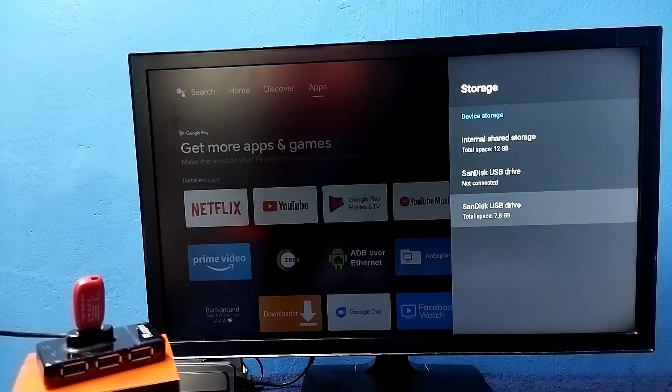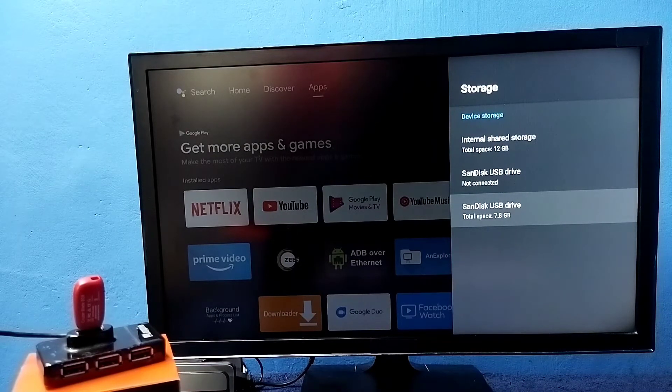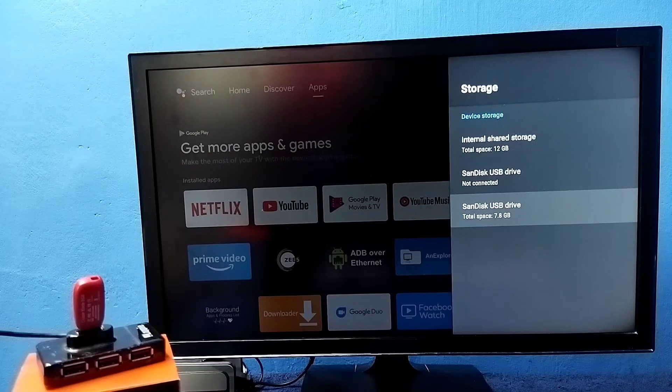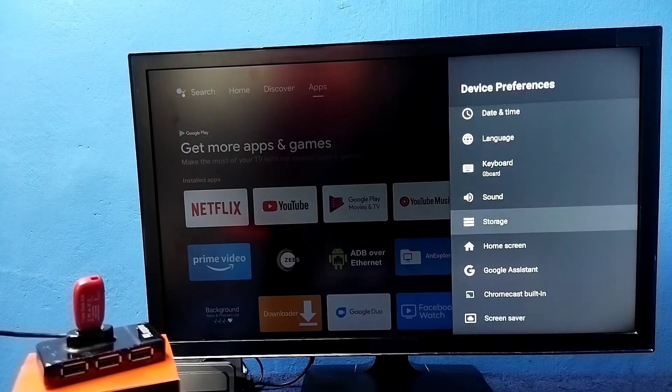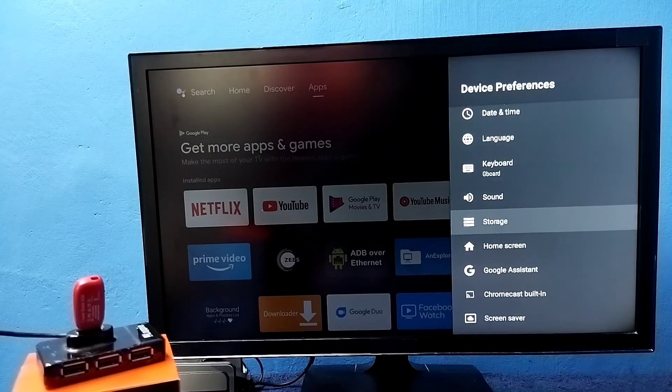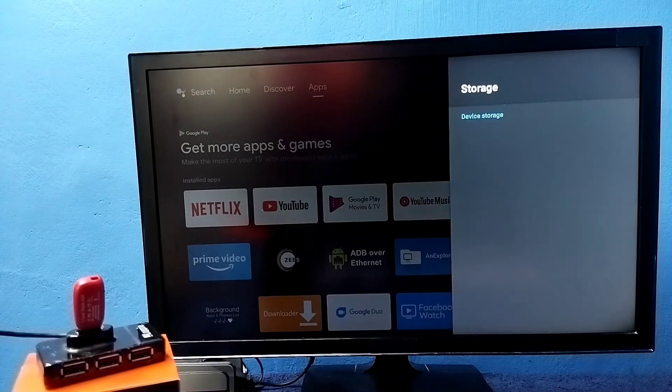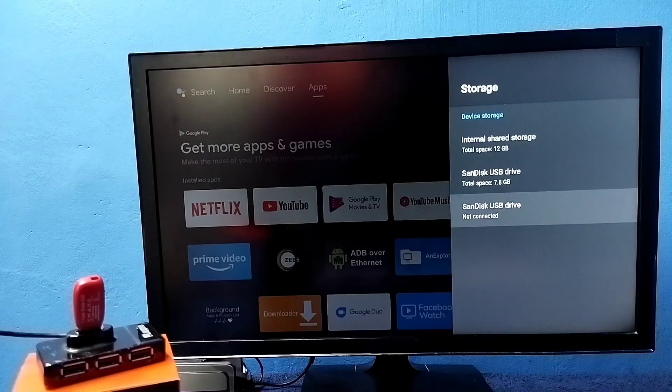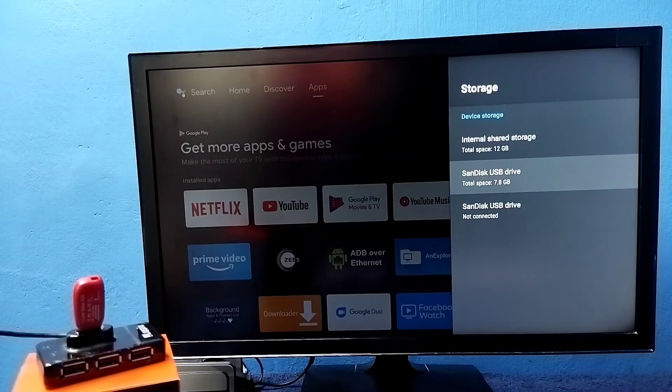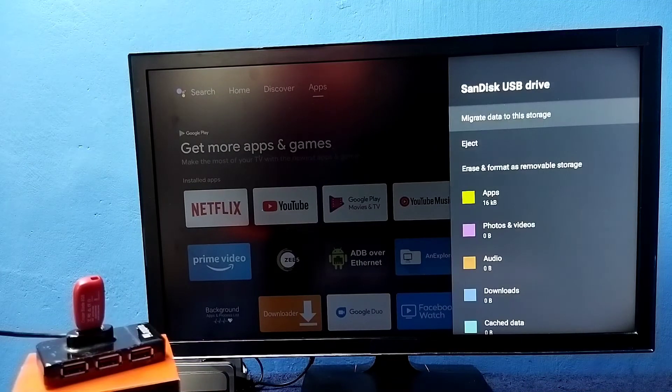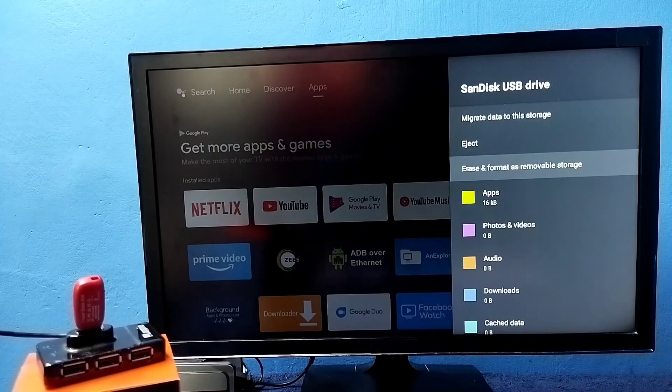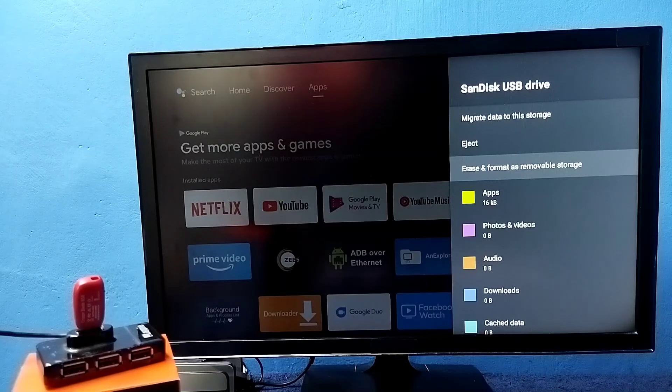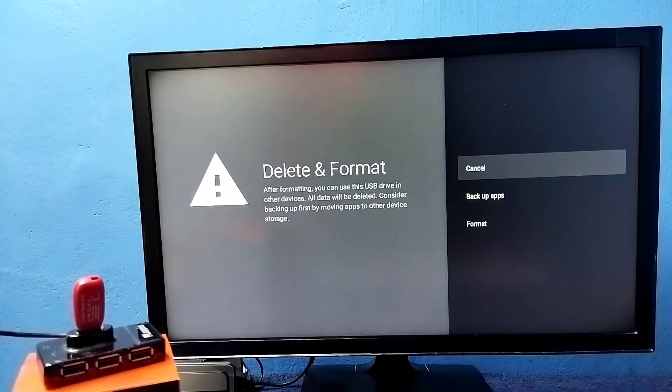But I want to format and convert it to external storage, right. So what we have to do is format it again. Again go to settings, device preferences, storage. Then select the converted device storage. Then here we can see the option erase and format as removable storage. Just select that option.